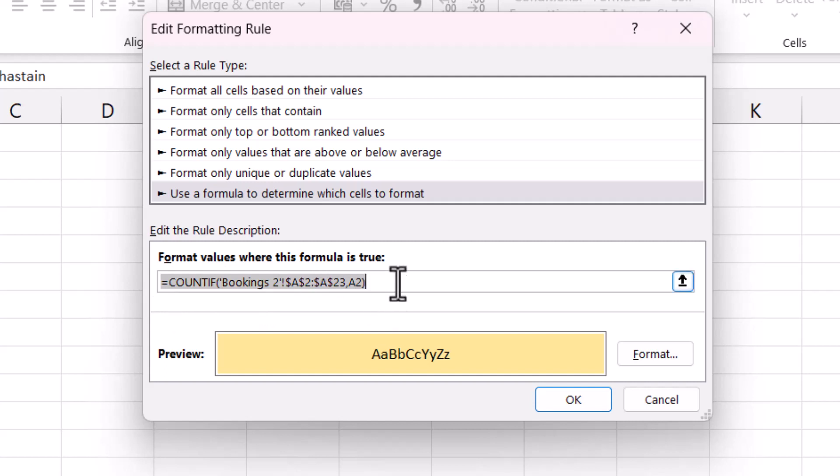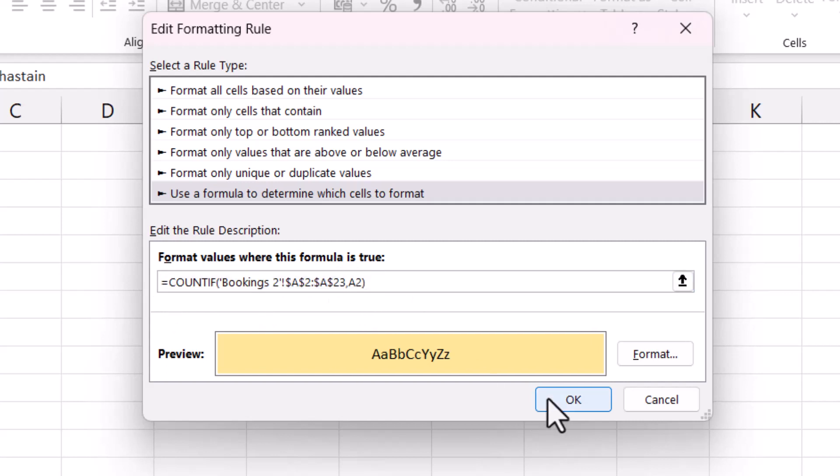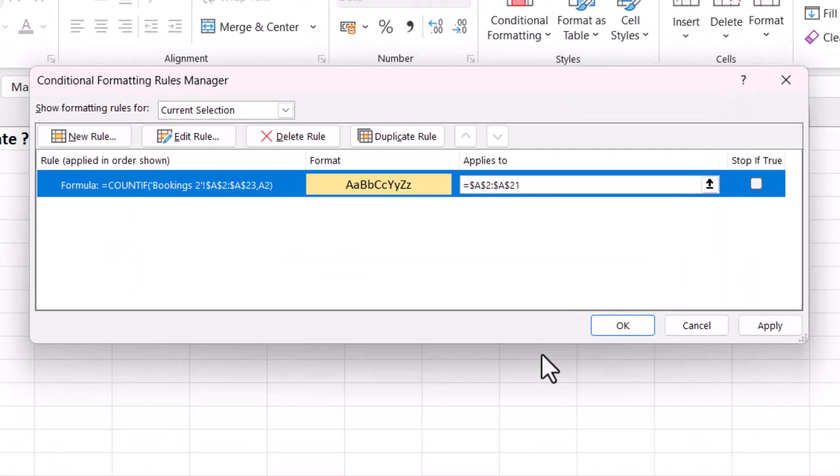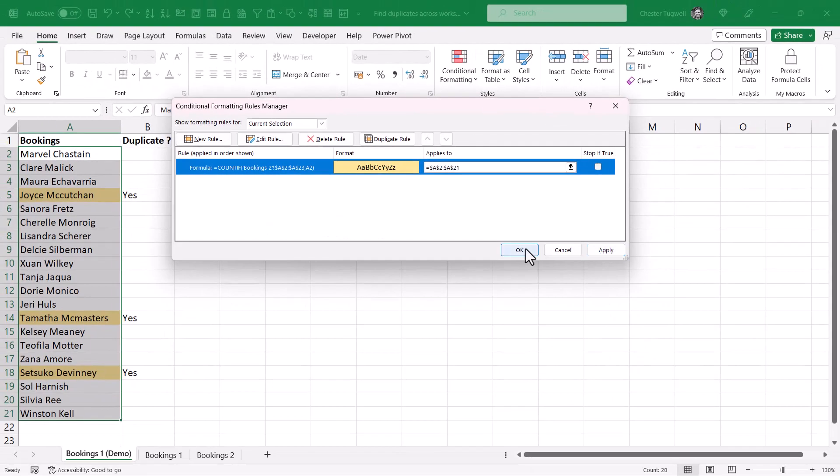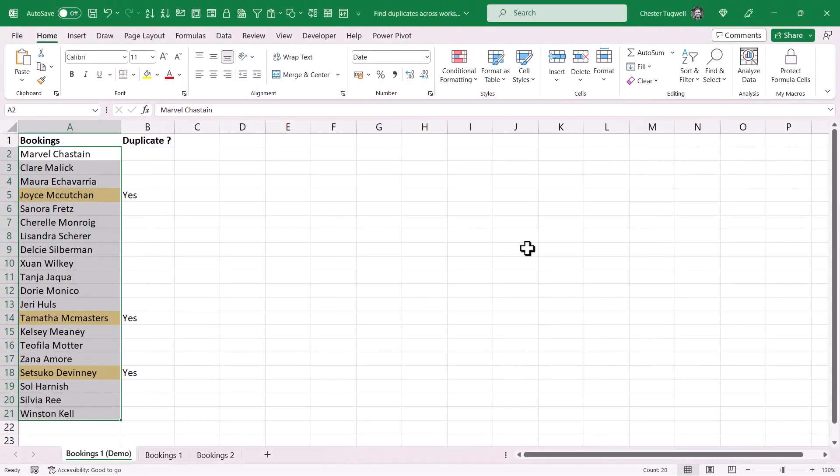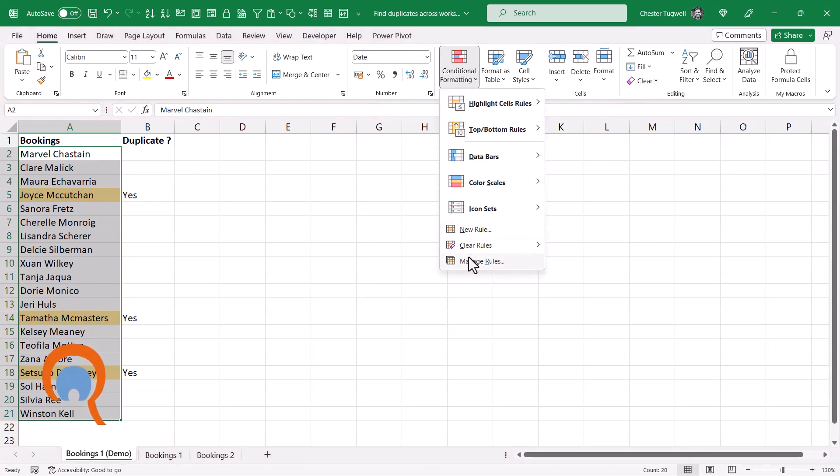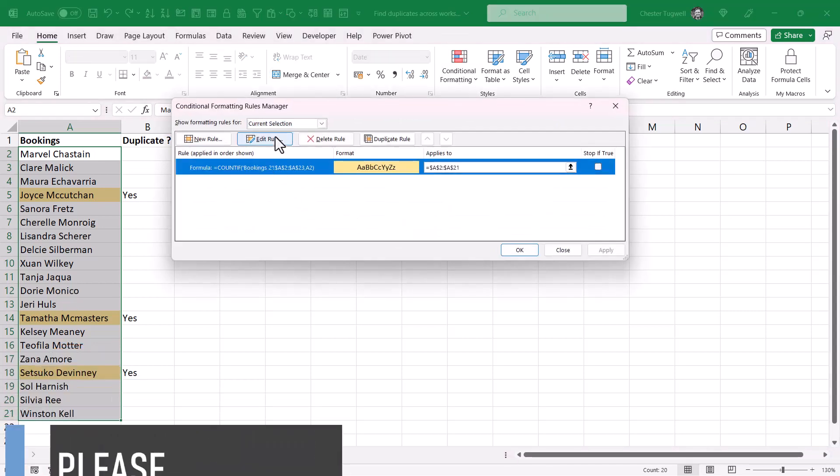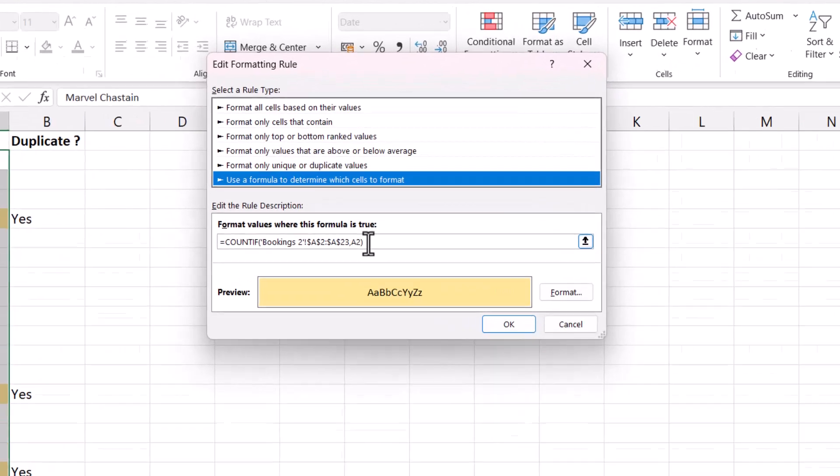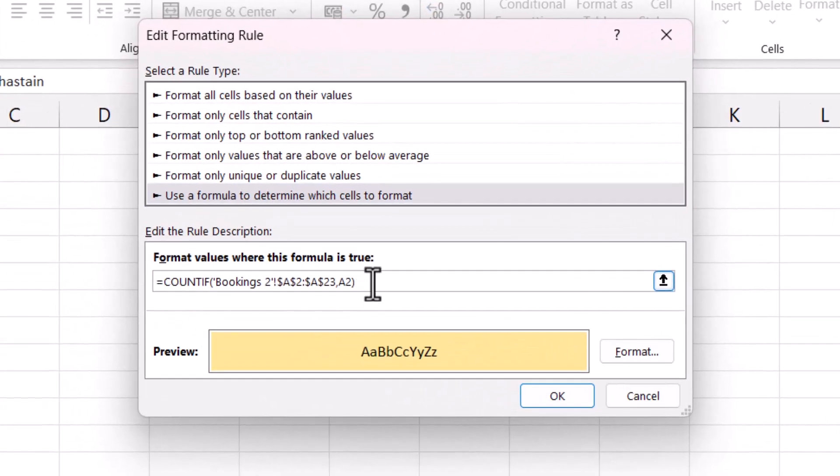So if I leave the formula as it is there and click on OK and then click on OK again, you can see that the formula still works. So you can use greater than zero in your logical test formula if it makes more sense to you, but it isn't actually needed.